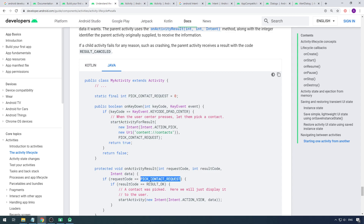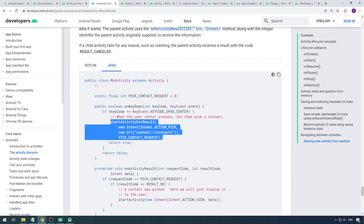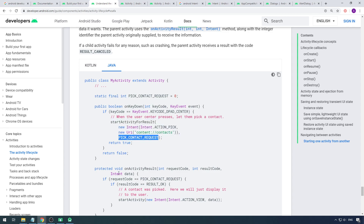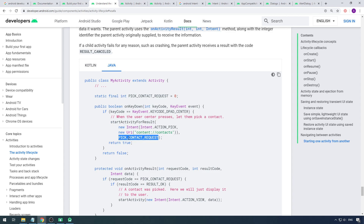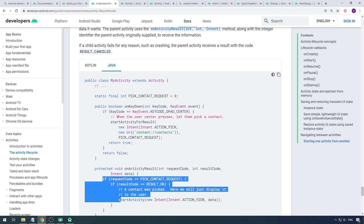You need this code because from one activity you may have three buttons: clicking the first calls Activity A, the second calls Activity B, and the third calls Activity C, each expecting a result. So when you click the first button you pass code 1, and in onActivityResult you check if request code equals 1. For the second button you pass 2, and use else-if request code equals 2, and so on — that way you can deal with three different results coming back.